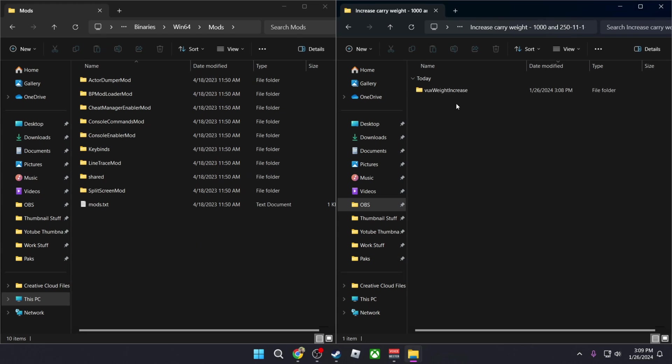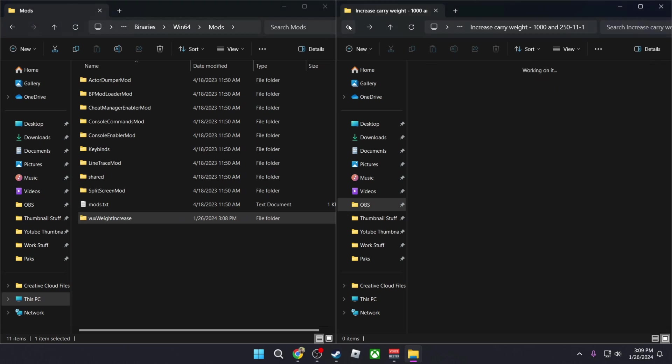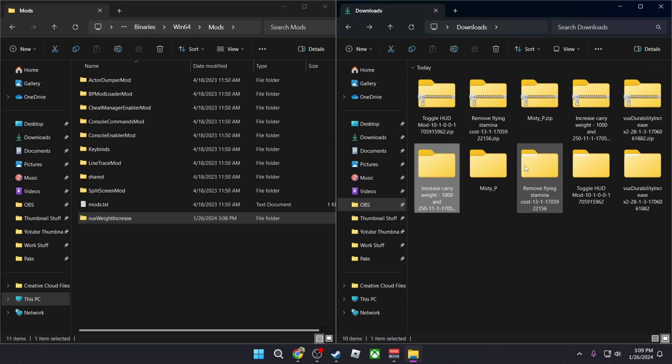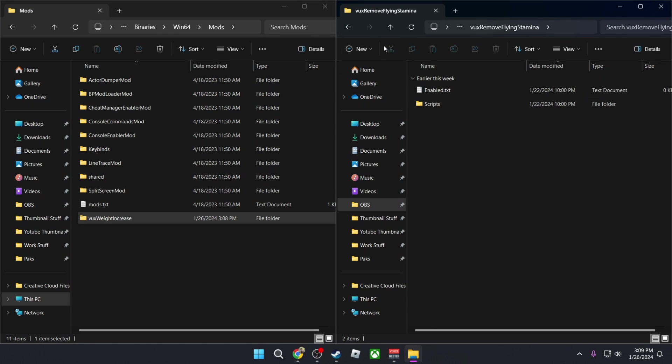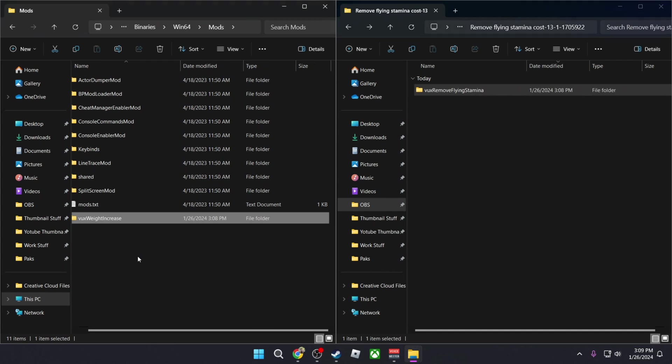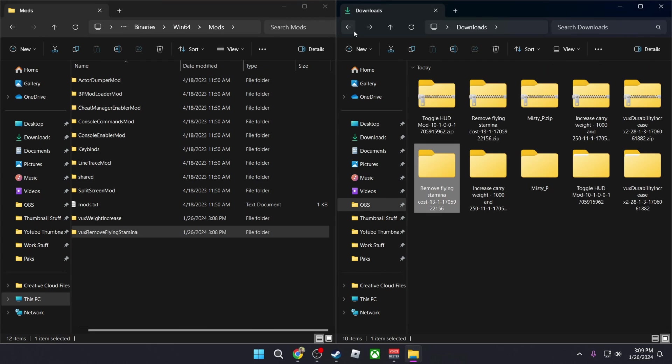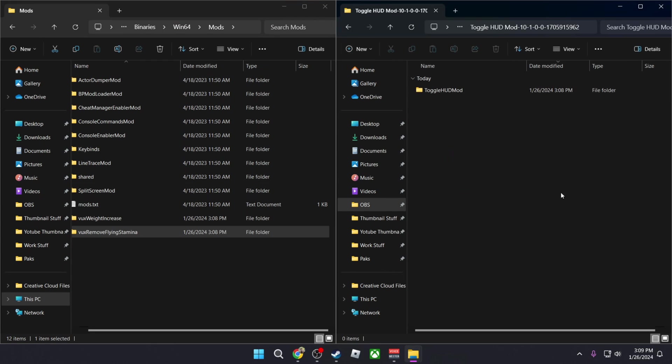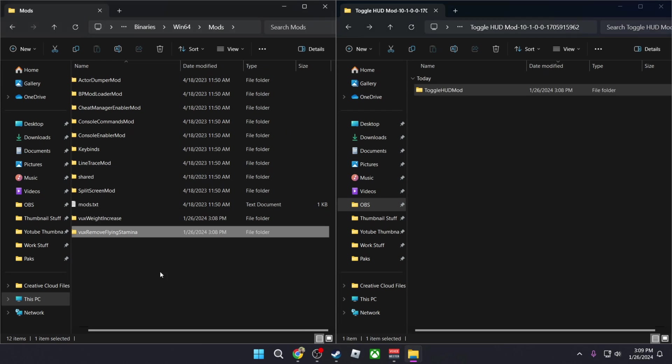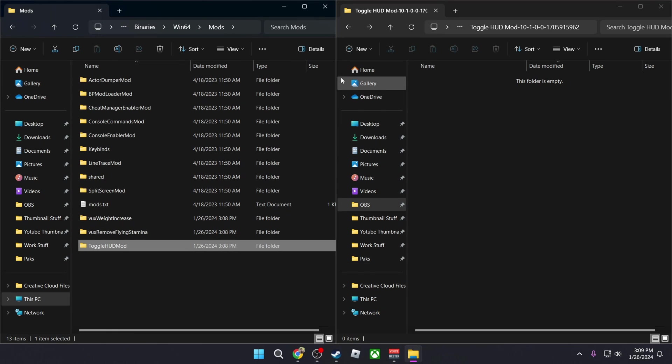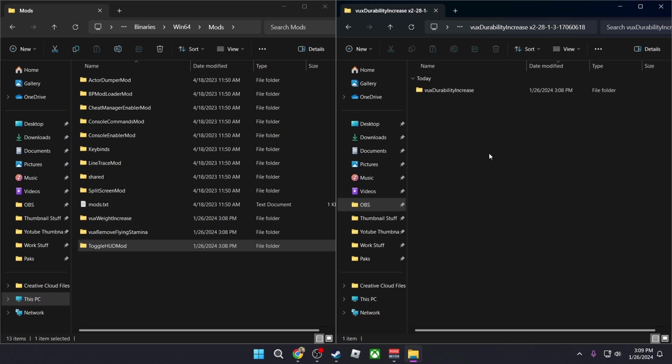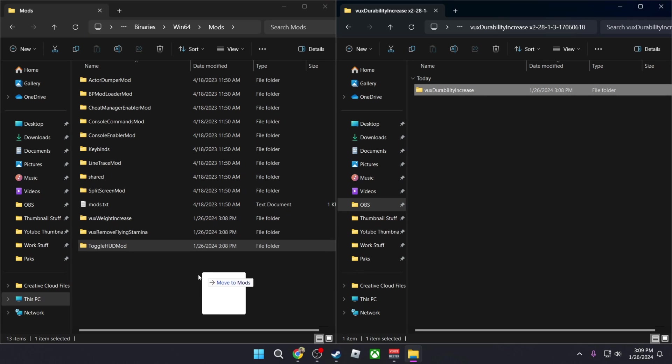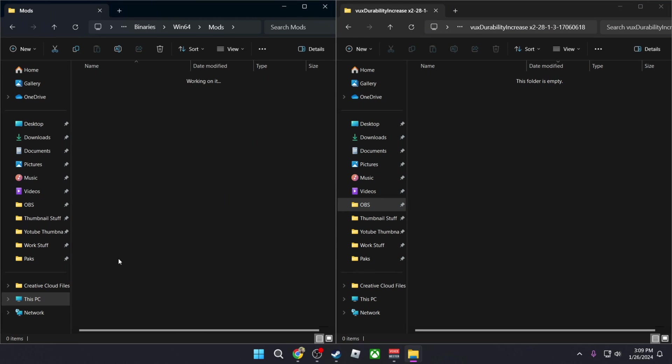You're just going to go into them, so Remove Flying Stamina, you go in here, you can see that it's a script. We're then going to copy this into this folder. We're going to do it for the Toggle HUD, we're going to copy it into the Mods folder. And for the final one, the Durability, we're going to copy it into the Mods folder.